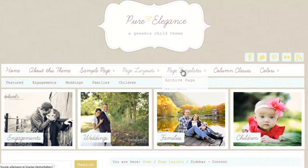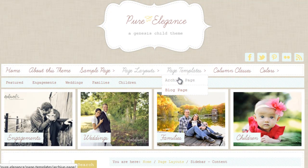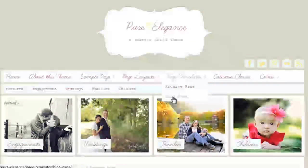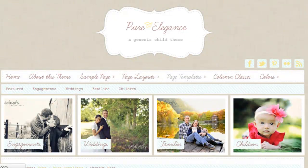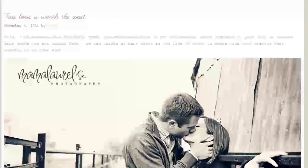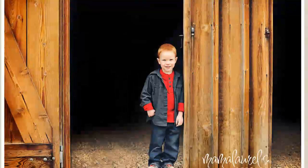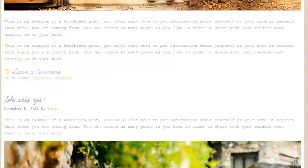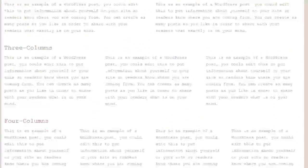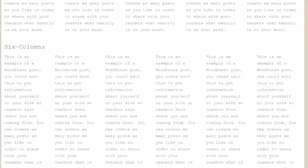Pretty. These are the page templates — the archive page and the blog page. I love how it keeps those featured images at the top. And here's your blog page. And then there's column classes: two, three, four, five, and six.